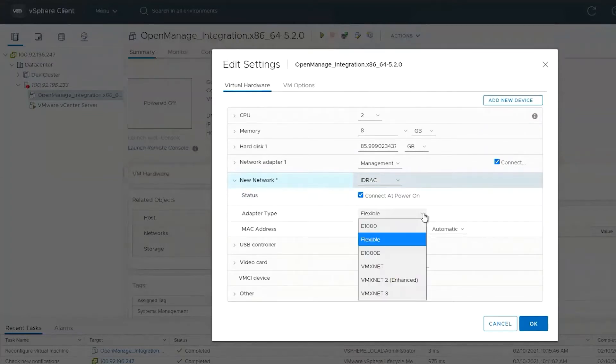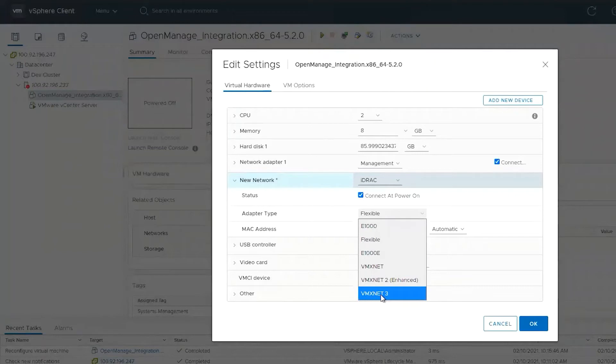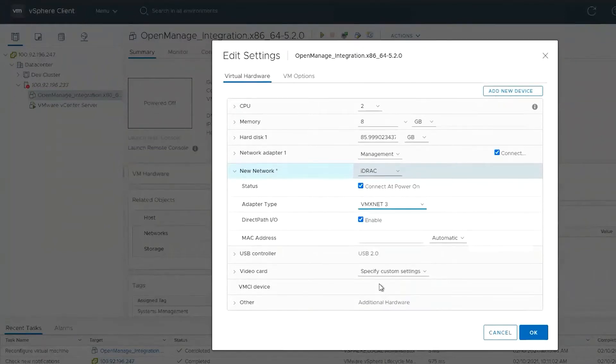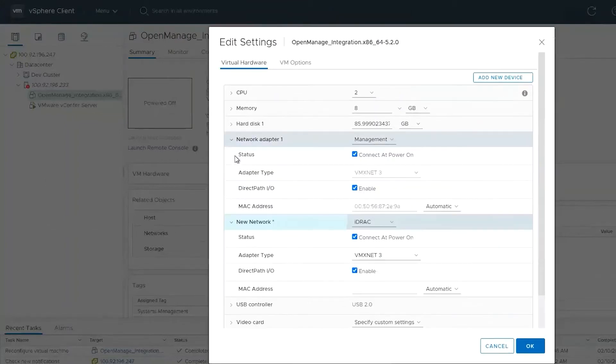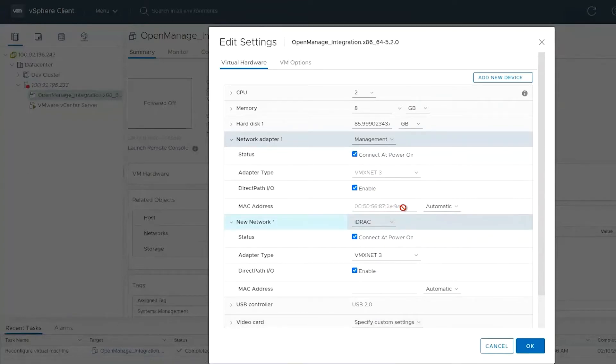It's important to choose the VMX Net 3 adapter as this is the only one supported in OMIVV. And I'm going to confirm the MAC address of these so we know which adapter is which when we configure OMIVV.